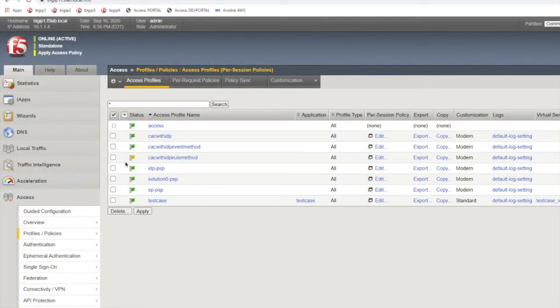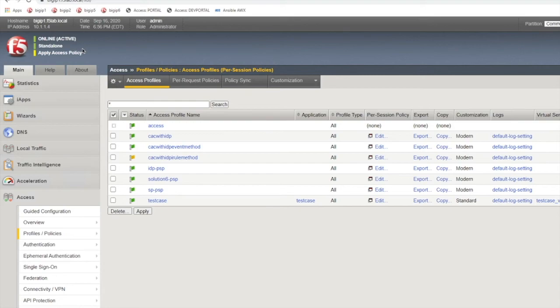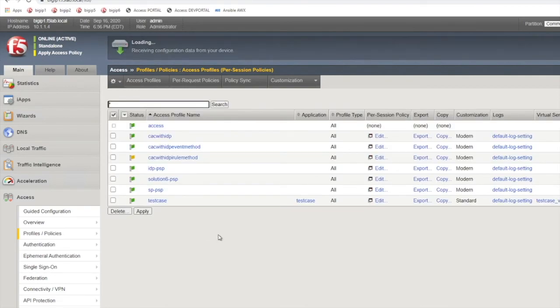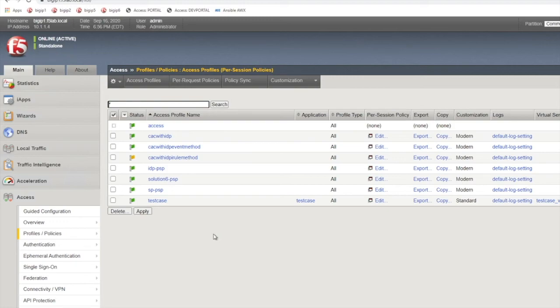Note that any changes to an access policy, whether it's an iRule method or a variable assign method, you're going to need to apply the access policy. That will always show up in yellow up here if you've made a change to an access policy. So go in there and apply the access policy and you should see it go green.